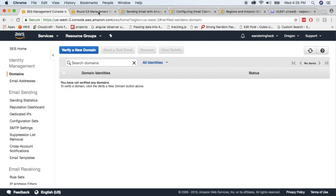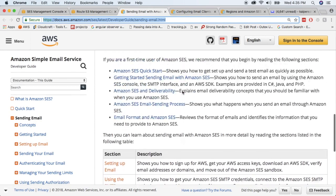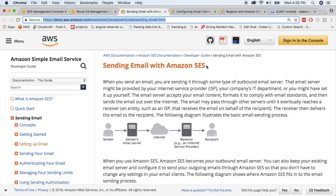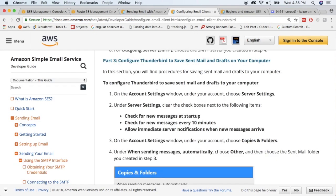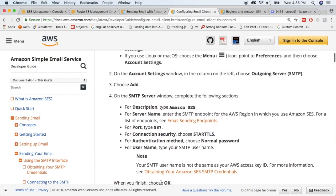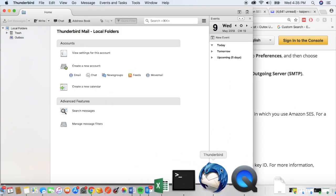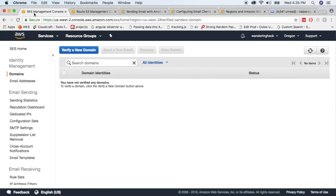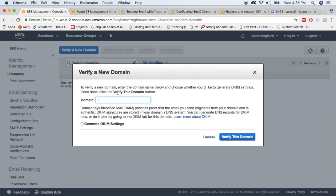The first thing you have to do is verify a domain. I'll pull up some documentation — one is sending email with Amazon SES, and then we're going to configure an email client. Because I'm using a Mac, we'll be using Thunderbird, which is a free client. In the SES service dashboard, we need to first verify a domain. Click Domains and then verify a domain.